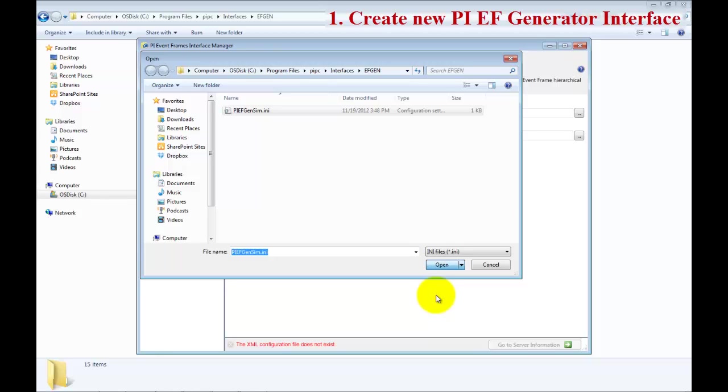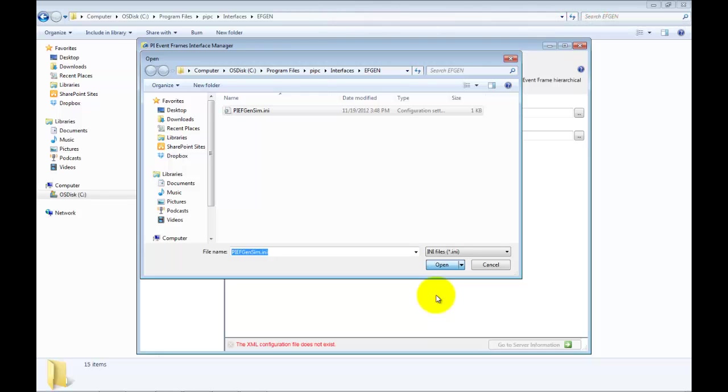When you open it, because there are some things which are hard-coded like the PI Server and the AF Server, the system is trying to connect to those. Be patient. This takes maybe 10 to 20 seconds or so, and it will come back and tell us that it cannot connect and find the AF database.